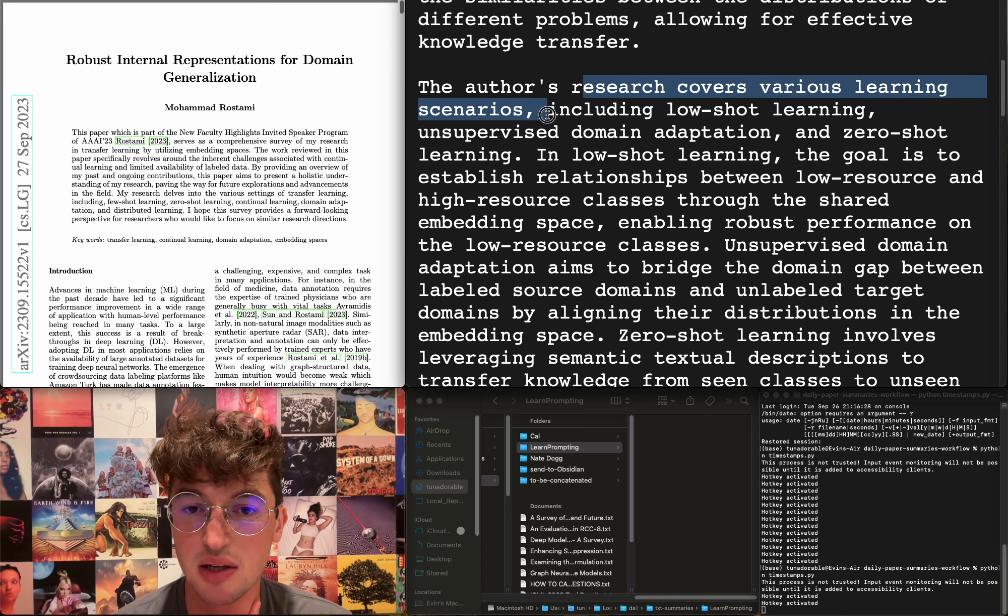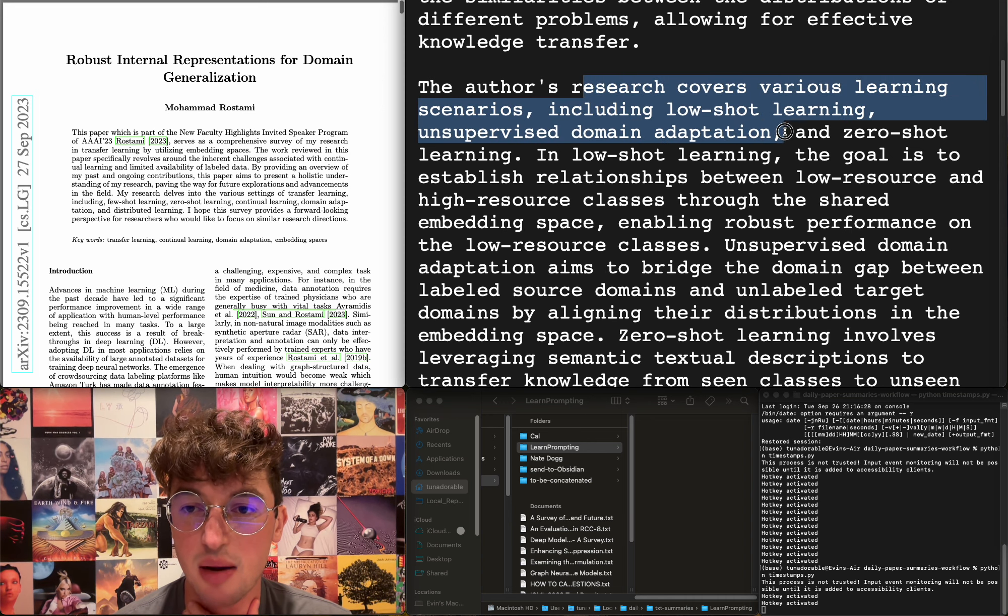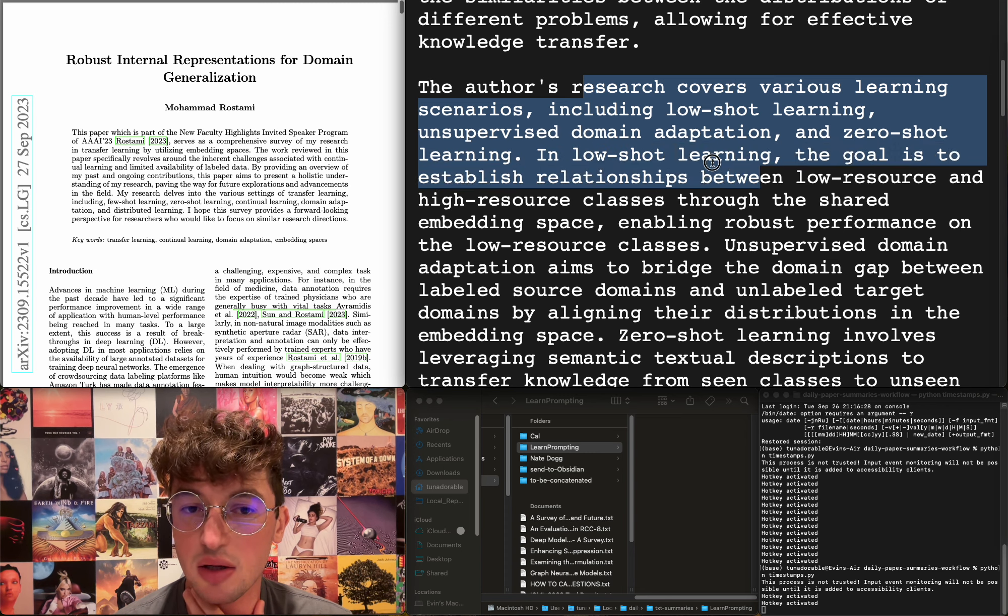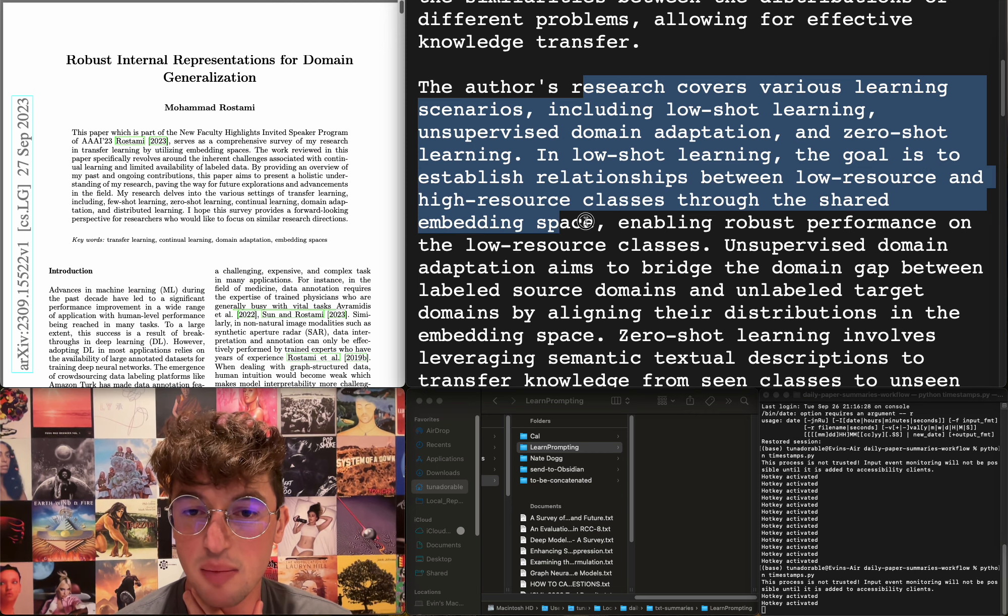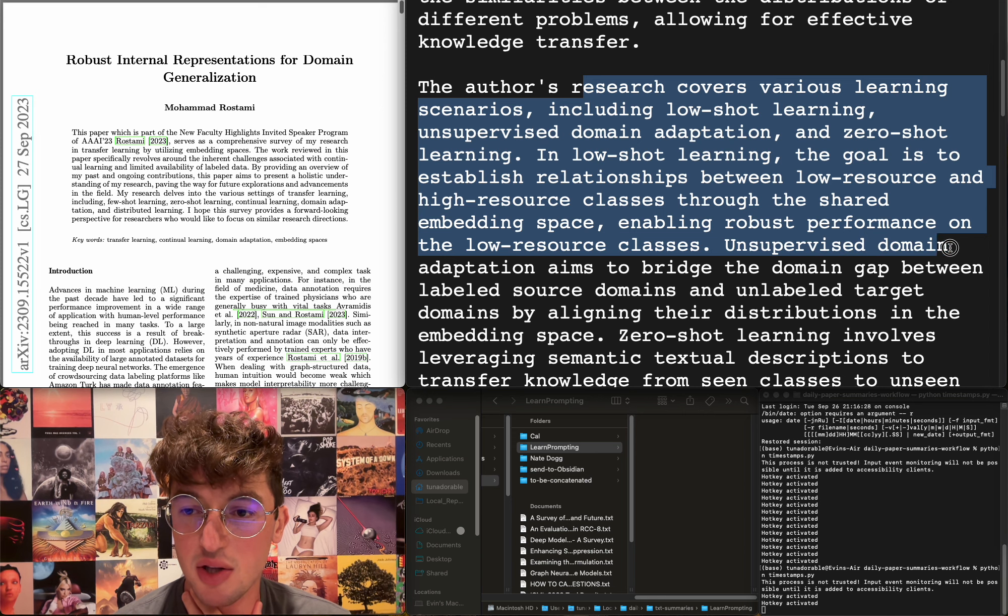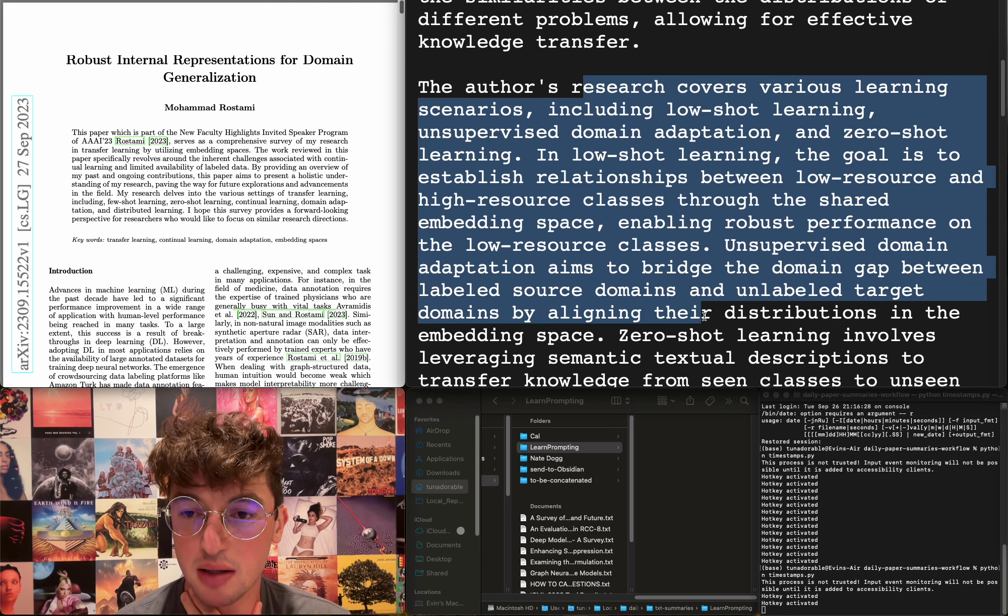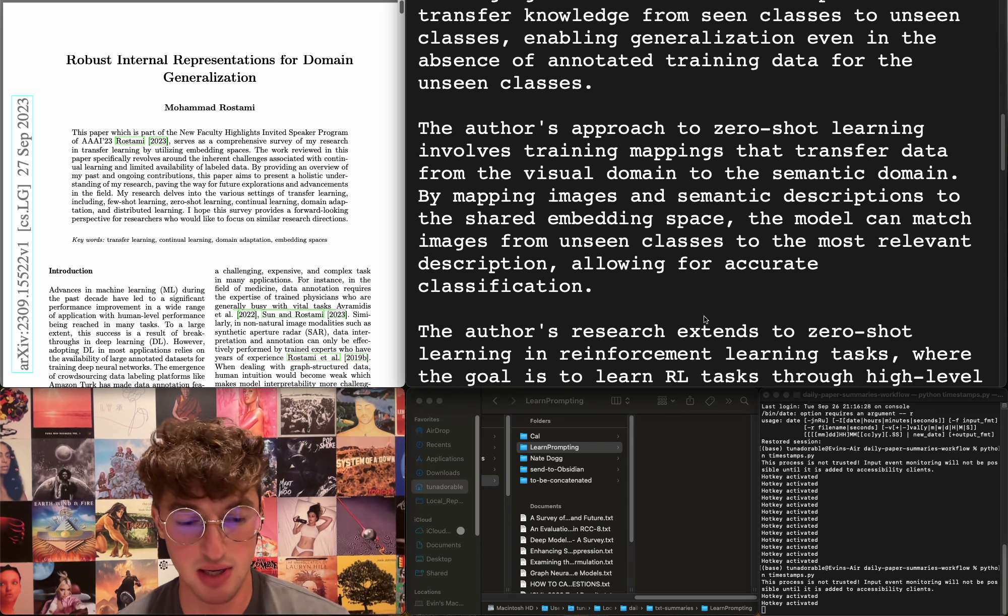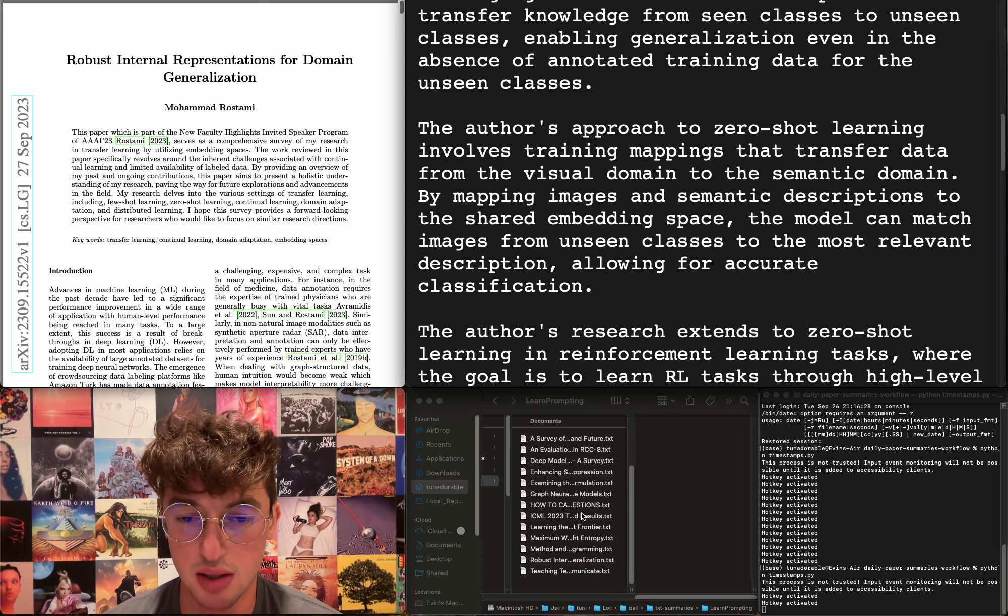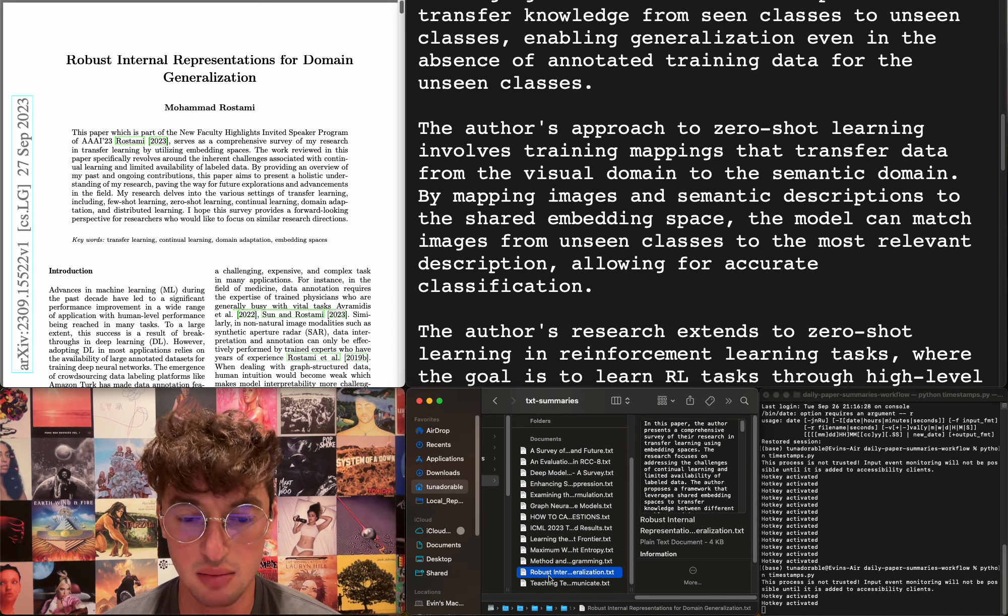The research covers various learning scenarios including low-shot learning, unsupervised domain adaptation, zero-shot learning. Low-shot learning aims to establish relationships between low-resource and high-resource classes through the shared embedding space, enabling robust performance on low-resource classes. Unsupervised domain adaptation aims to bridge the domain gap between labeled source domains and unlabeled target domains by aligning their distributions. Okay, I don't care too much more, but I am going to add this as a potential citation. I can think of a paper that I would potentially like to write; this would be a good thing to cite, maybe.